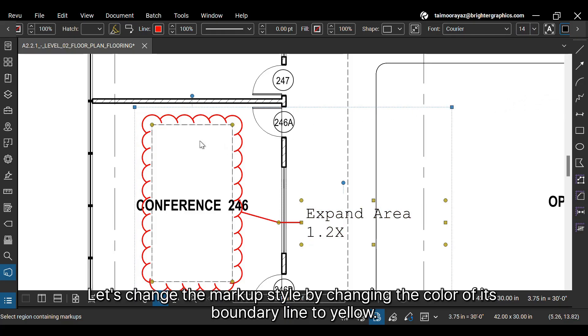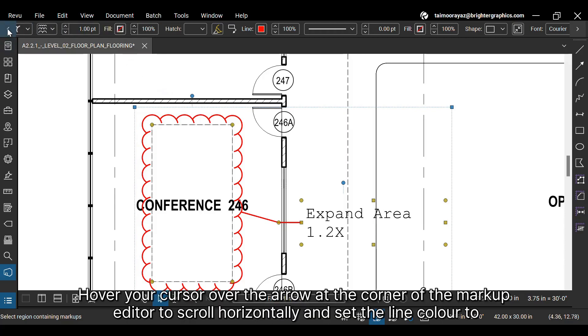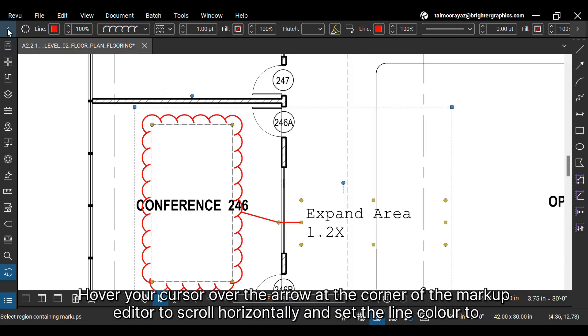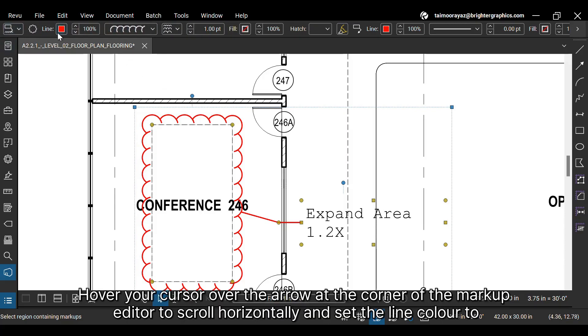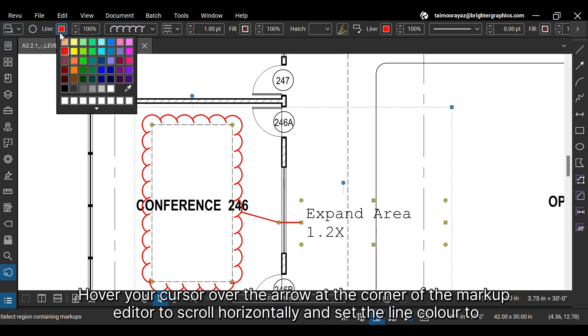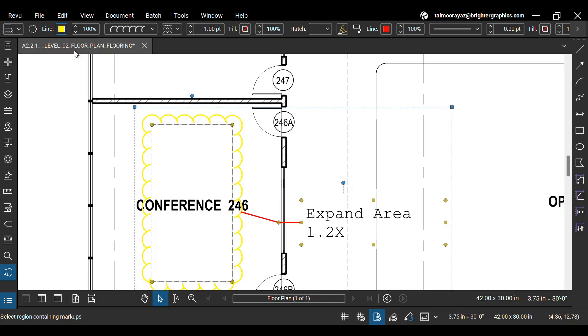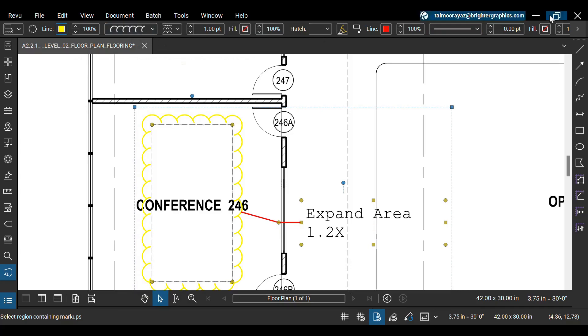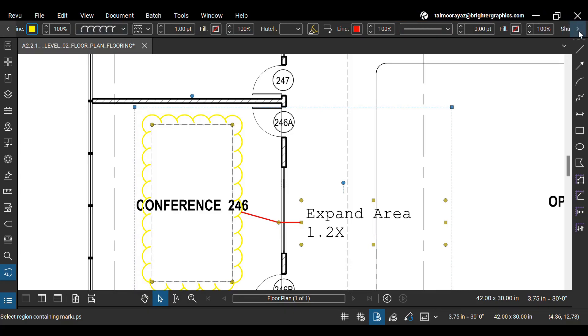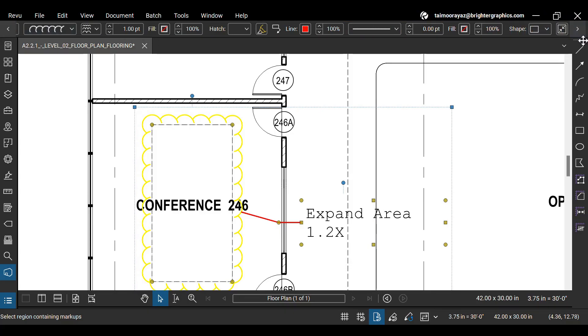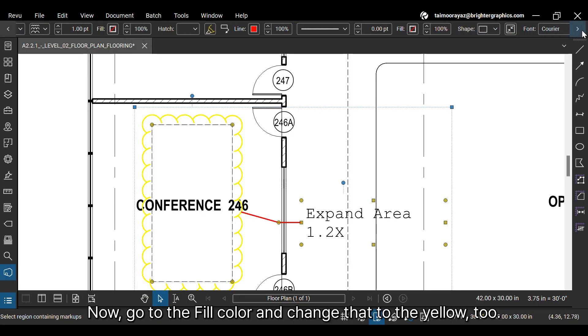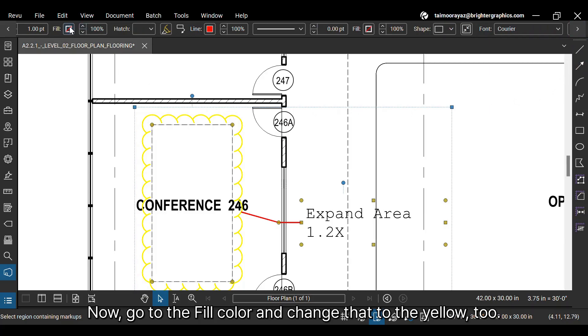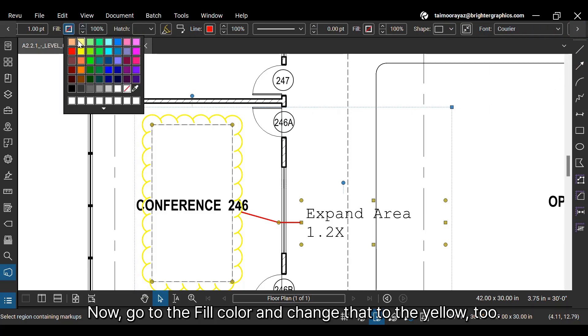Let's change the markup style by changing the color of its boundary line to yellow. Hover your cursor over the arrow at the corner of the markup editor to scroll horizontally and set the line color to yellow. Now go to the fill color and change that to yellow too.